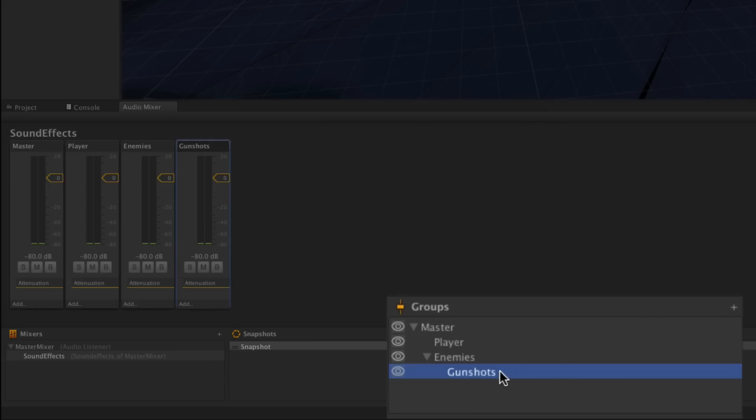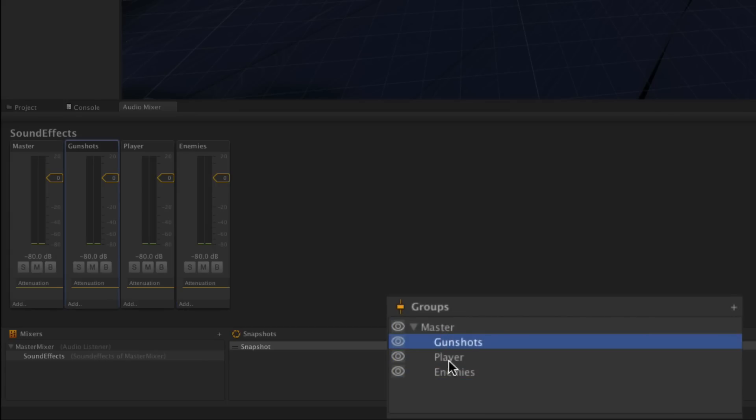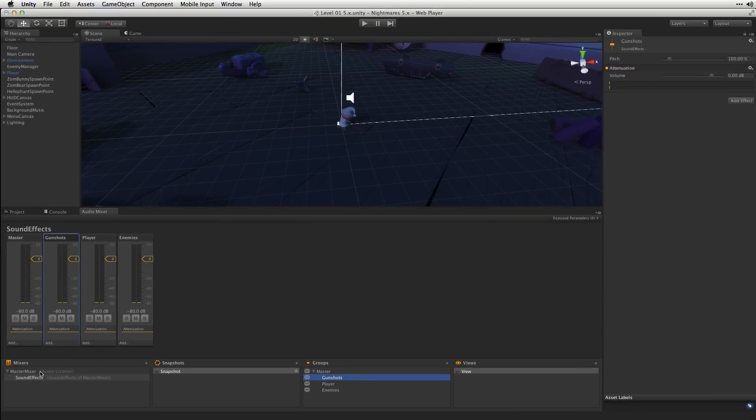Notice that since Gunshots was created with the Enemies group highlighted, it's been made a child of Enemies. We're going to want to make that a child of the Master so that its signal will flow directly into the Master group and then into the Sound Effects group of Master Mixer.